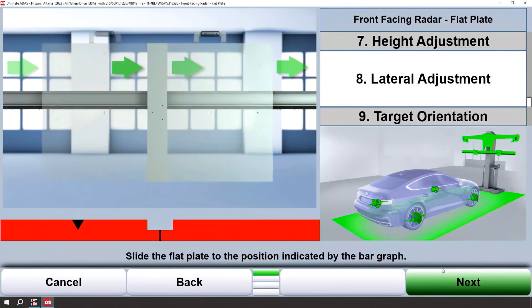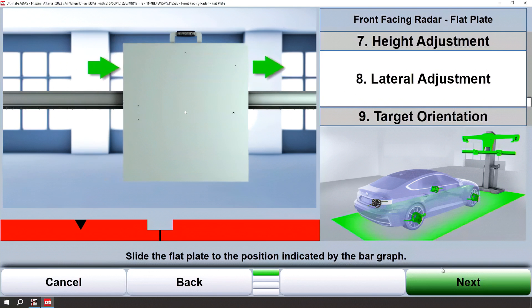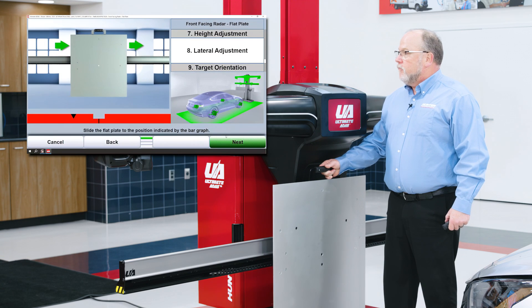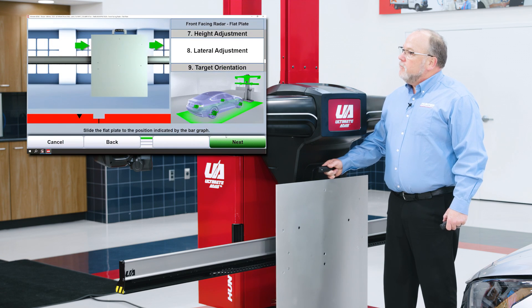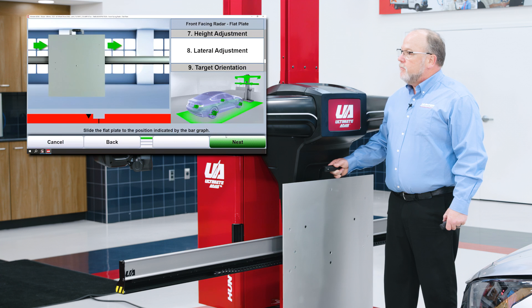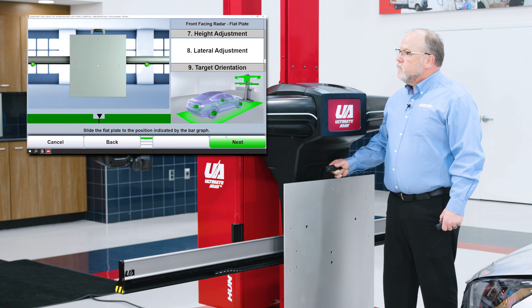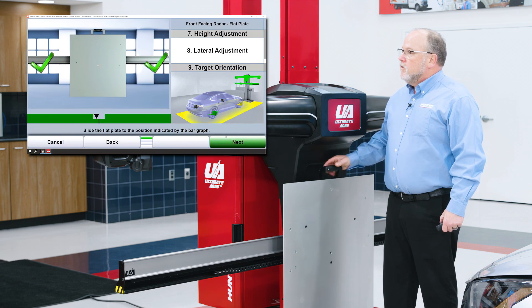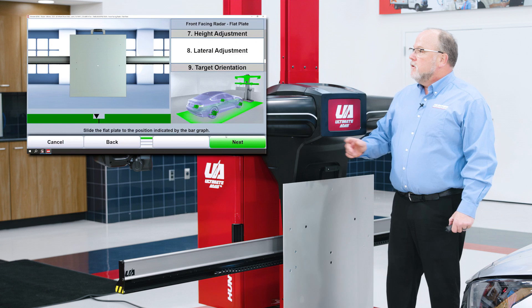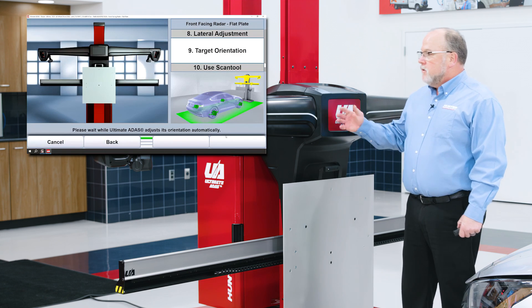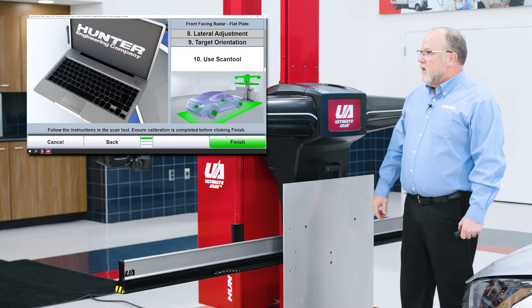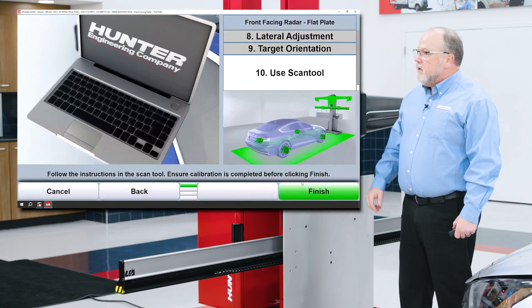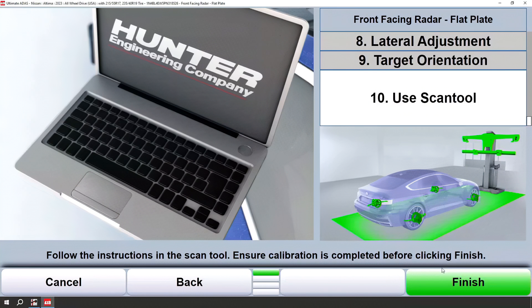Simply follow that on-screen graphic, moving the flat plate to the right until my bar graph gives me green check marks. Once I get those green check marks, I'll continue to next. We'll get a slight adjustment, if any, and now we're ready to use the scan tool to complete the calibration.